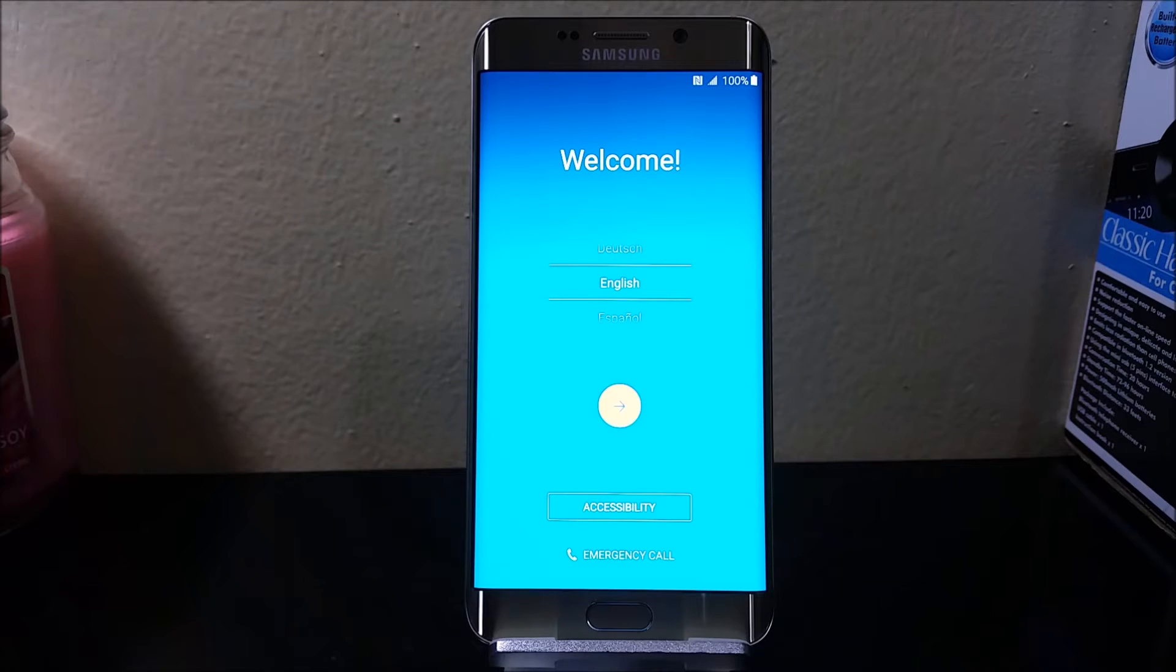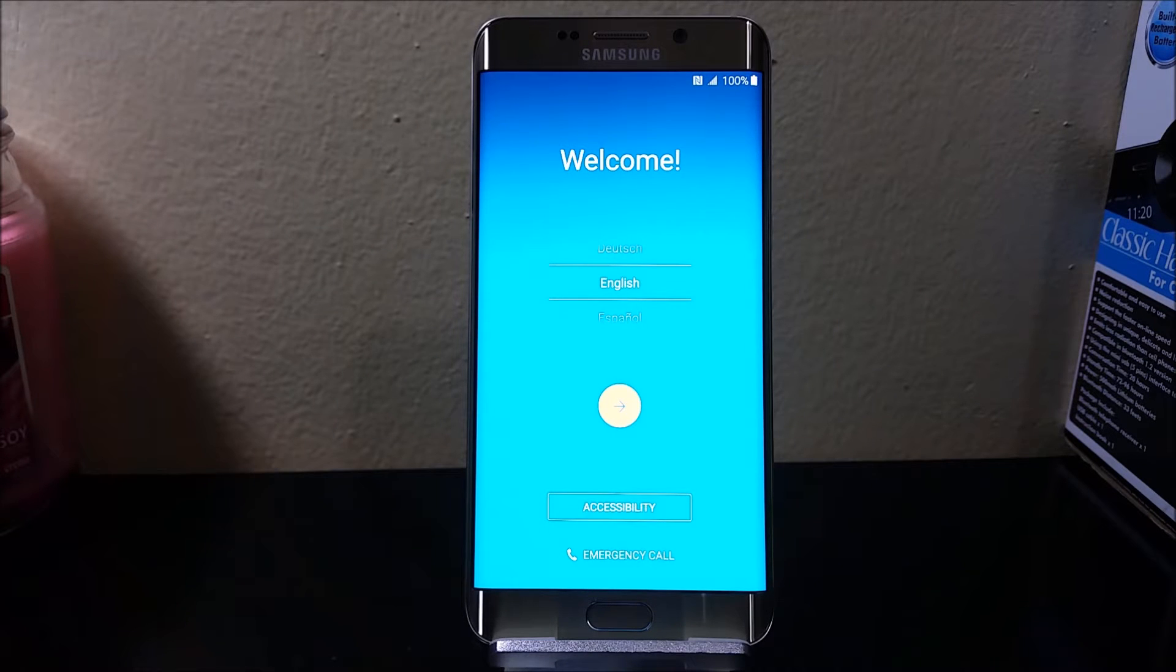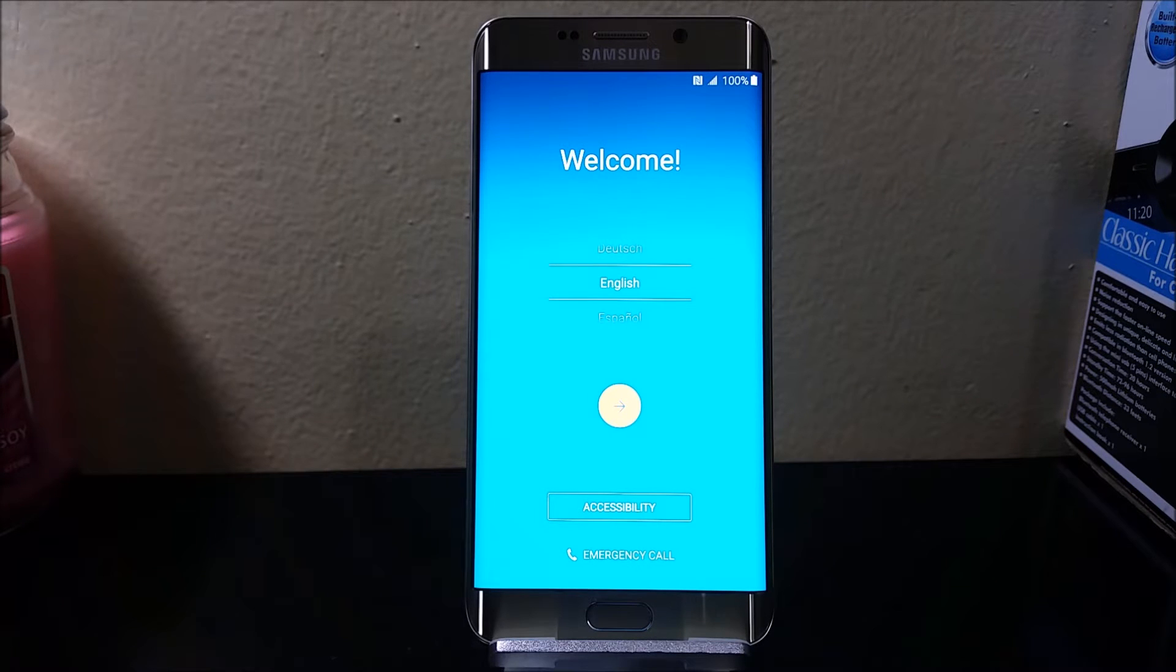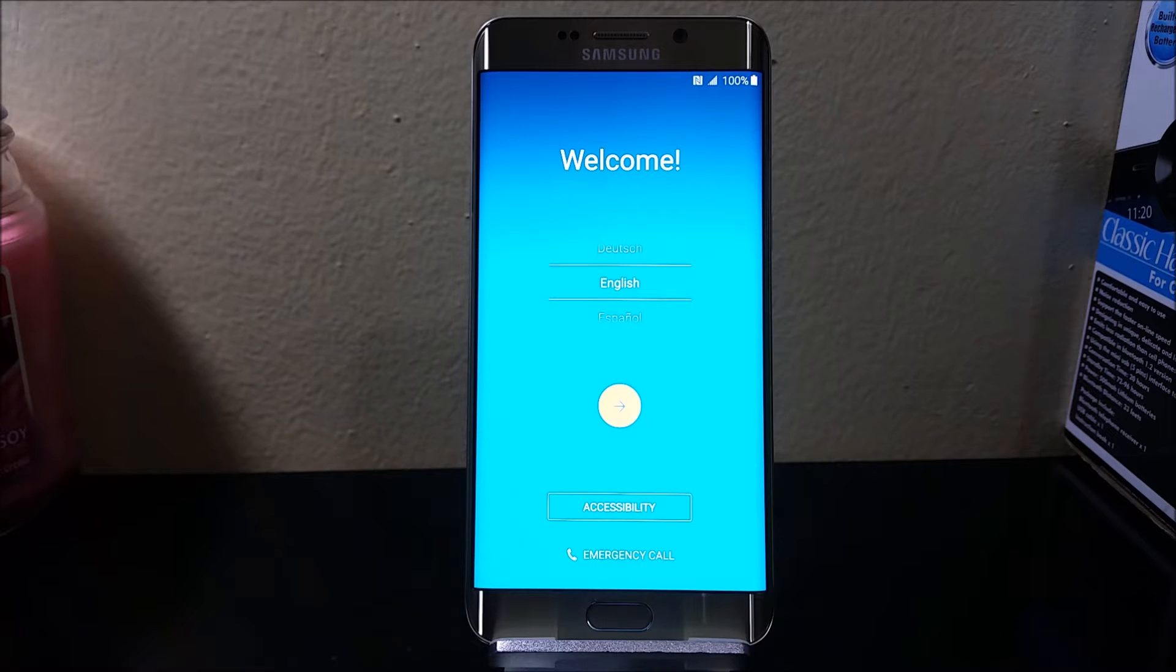Hi everyone, this is the Samsung Galaxy S6 Edge Plus from T-Mobile. Today I'm going to show you how to do the setup process. As you can see, we are at the welcome screen and the language I'm going to be using is English.